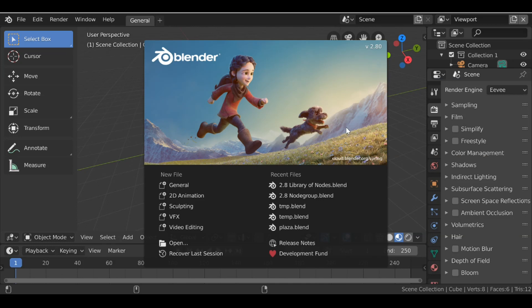Hey everybody and welcome back to another Darkfall tutorial. In this video we're going to be creating the patch node as we talked about in the last tutorial. I'm going to show you how to create it — it's more of an updated version. And if you guys just want to download it, there'll be a link in our blog, so go ahead and check the link below.